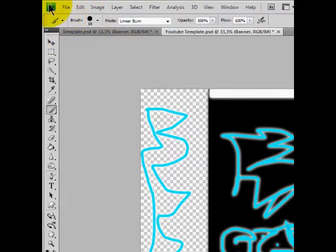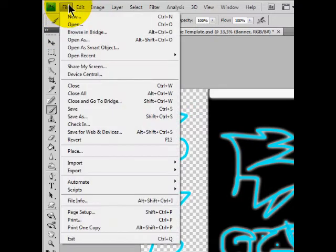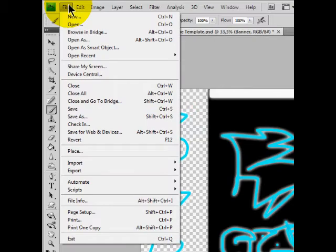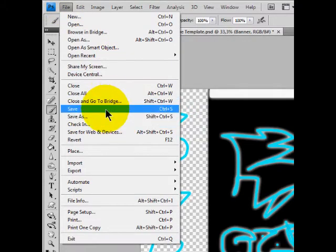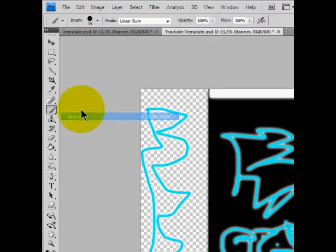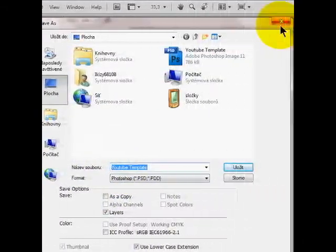Okay so you go to File, save as, and save it as JPEG.